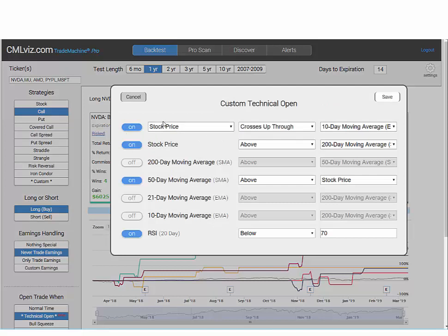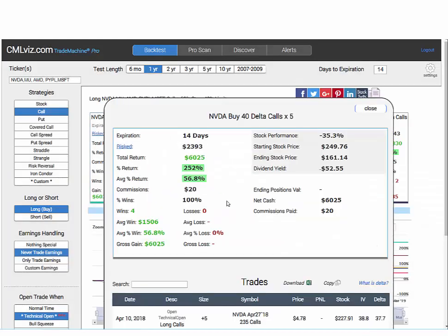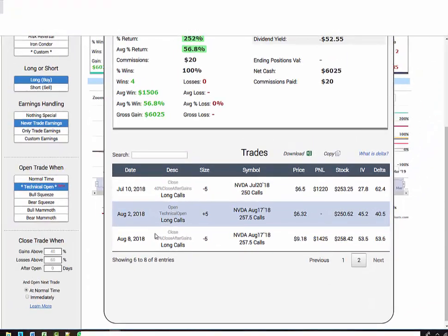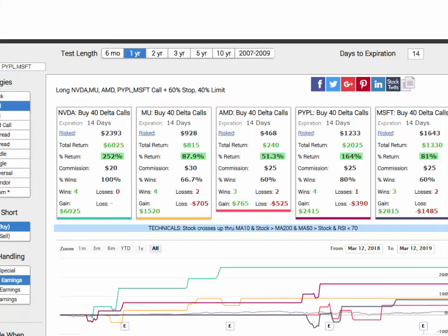Here are the now-familiar settings: stock crossing up through the 10-day moving average, stock price already above the 200-day moving average, the 50-day moving average above the stock price, and RSI below 70. You can always tap on a back test tile to see every single trade and result. In NVIDIA, for example, there was a two-day trade, a seven-day trade, a four-day trade, and a six-day trade. Even though we're using 14-day options, these tend to hit their limits or stops in about five days. Thanks for watching.